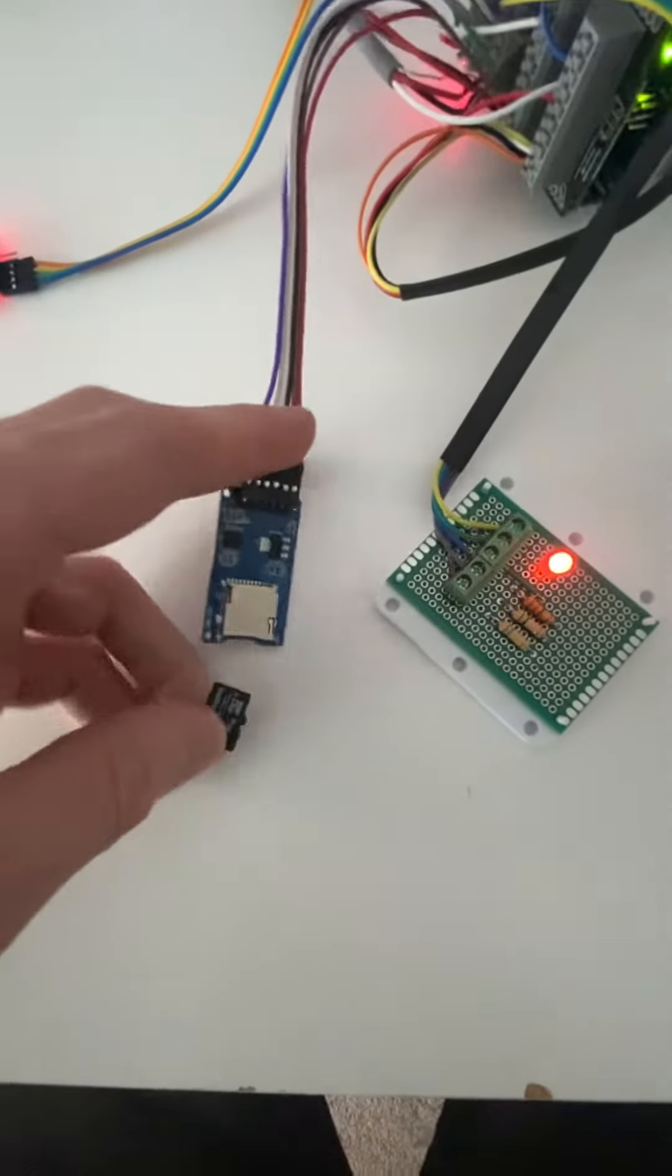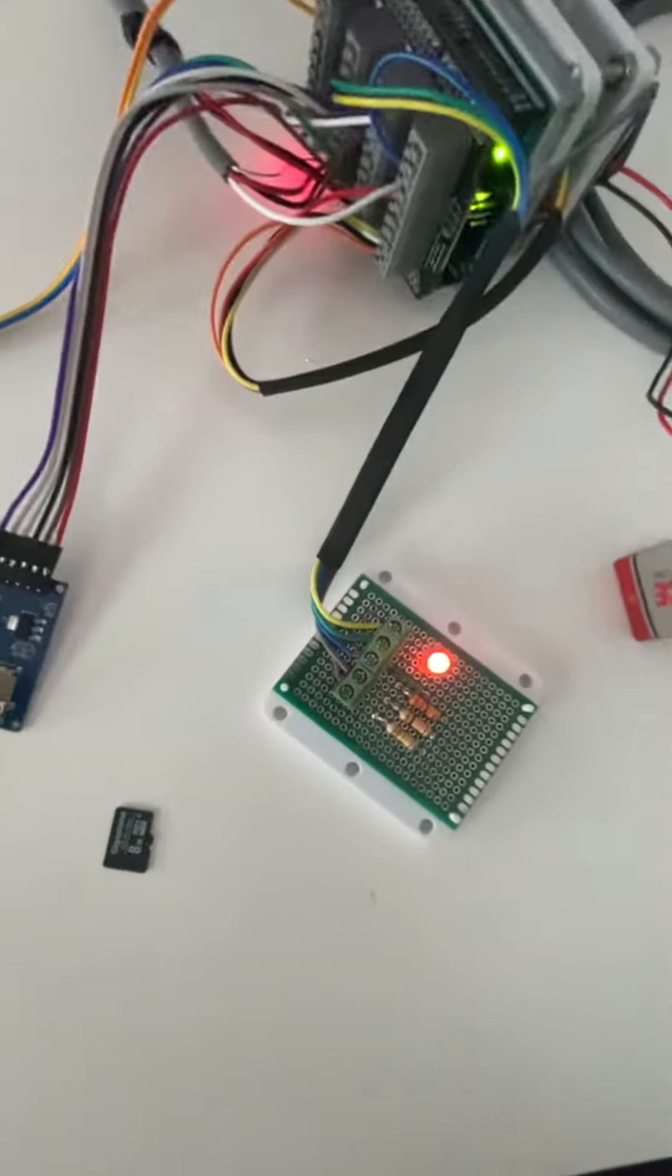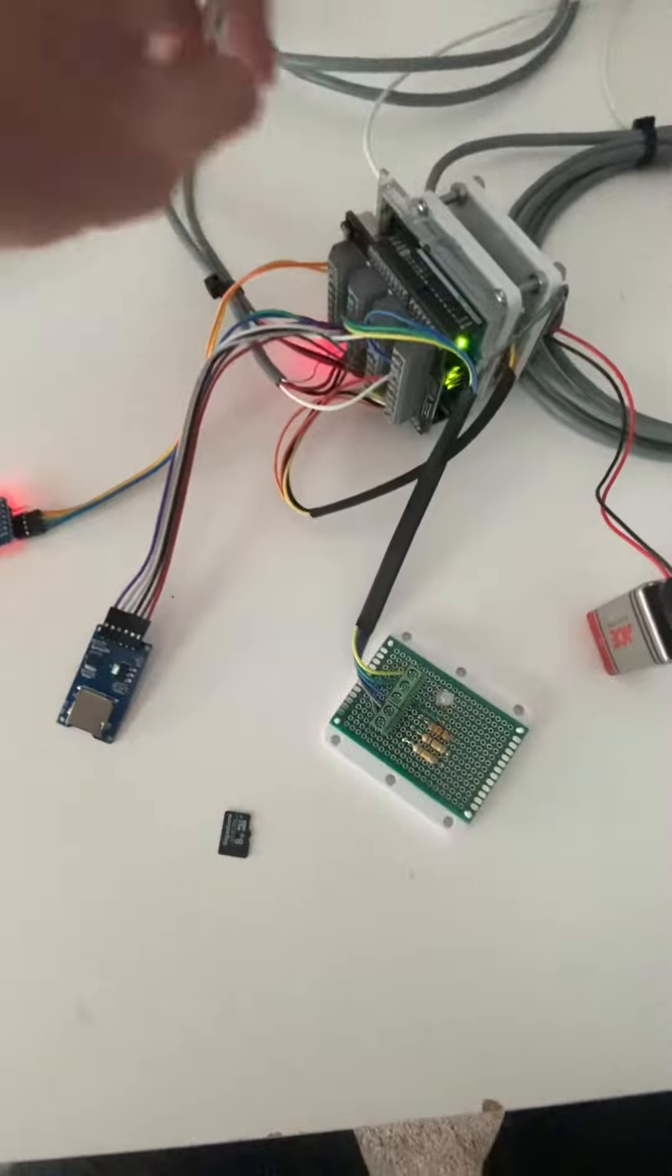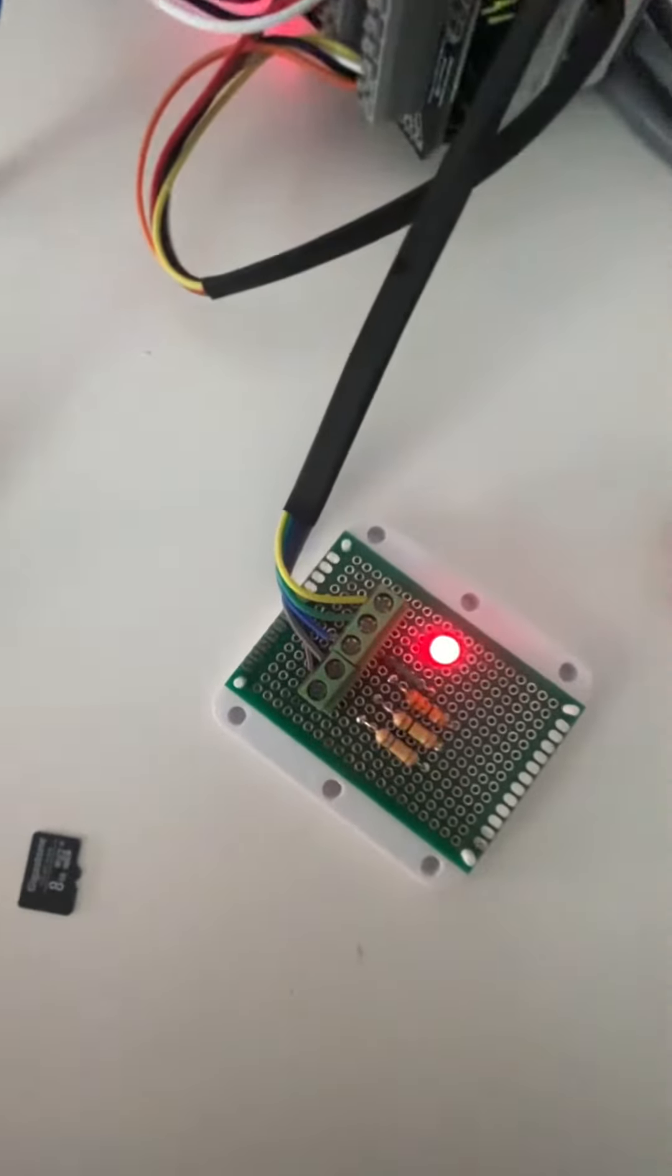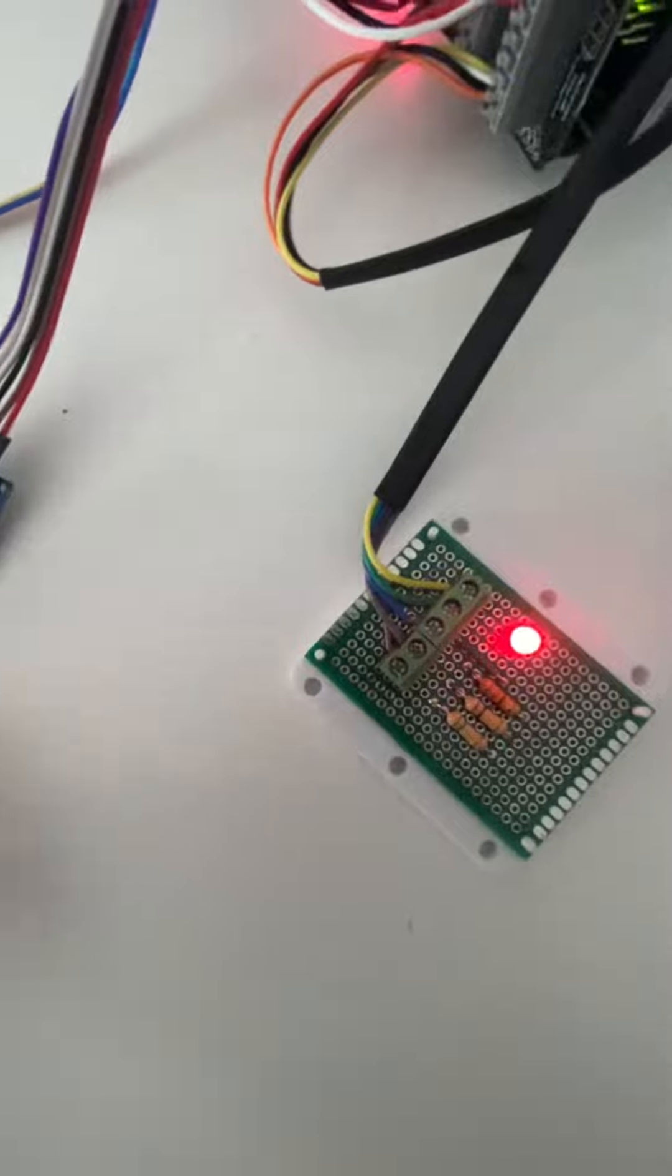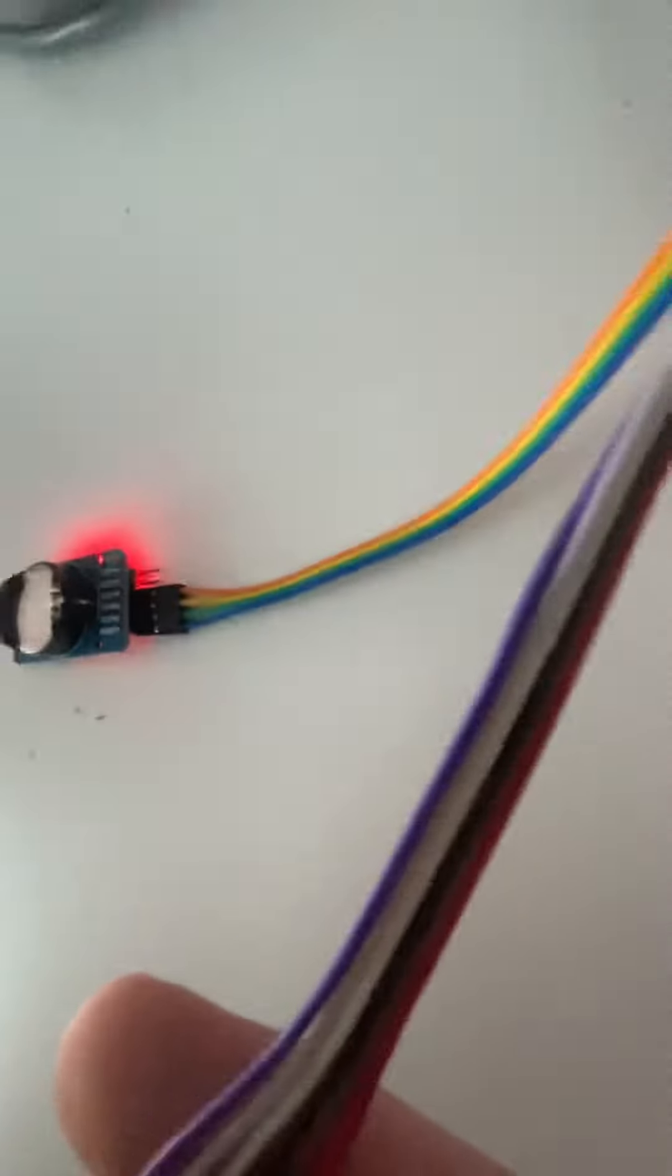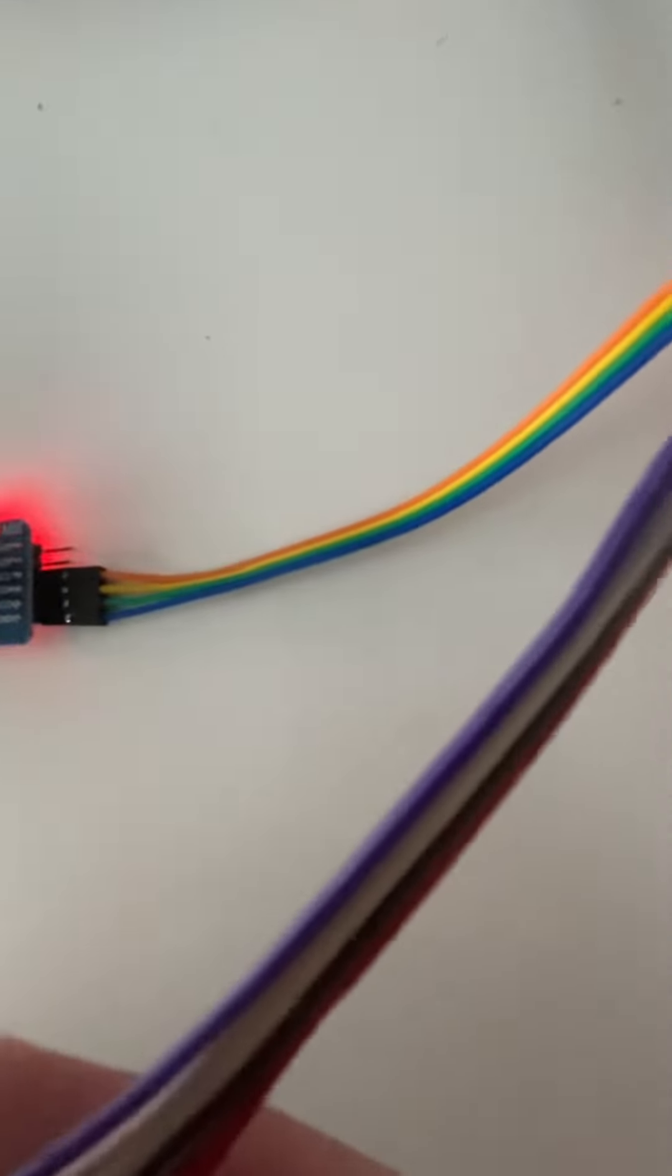And also, if I leave this out and we reset the project, it should stay red, indicating that the SD card is not initializing or not present. And to show that that is the case,